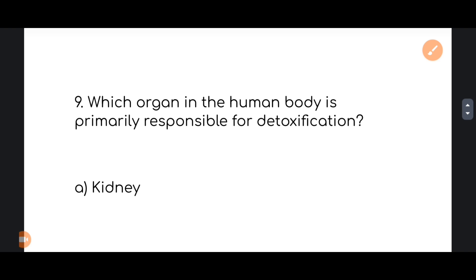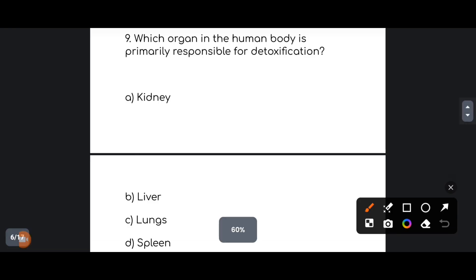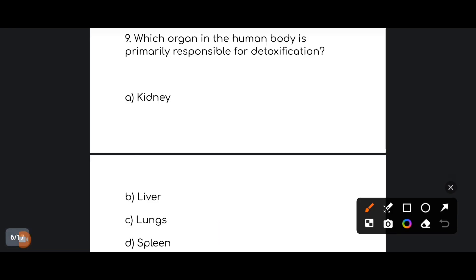Next: which organ in the human body is primarily responsible for detoxification — kidney, liver, lungs, or spleen? The correct answer is option number B: Liver.